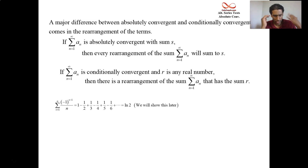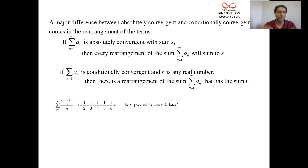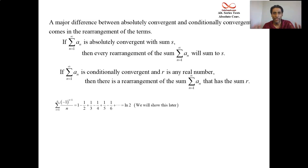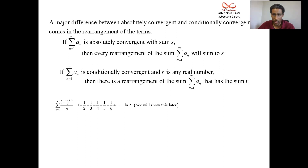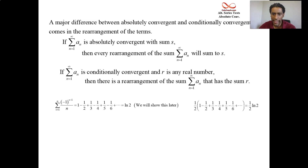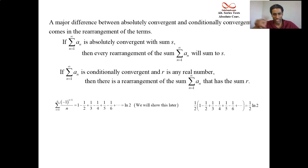So this is our standard conditional convergence series, and we will know that it adds up to the natural log of 2. Now I'm going to do some math magic and make it add up to something other than log 2. I'm going to take this equation — think of it as an equation with the terms on the left-hand side and ln(2) on the right-hand side — and multiply both sides by a half. Legal algebra.